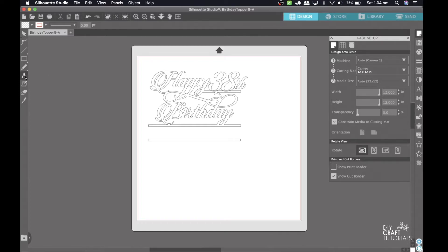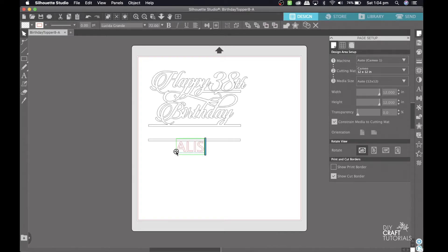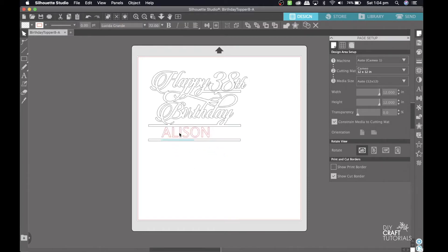Next bring up the text tool and type in your name. You can choose any font that you like here. Add the name between the lines and resize.